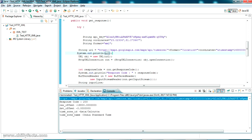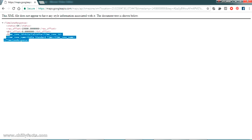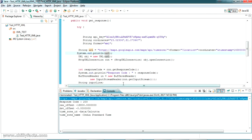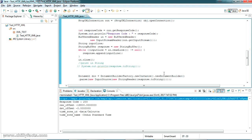Hope you got how to run an HTTP request and get the response as XML, and parse that XML response. If you have any doubt please comment below, I'll be helping you. Please like and subscribe to my channel. I'll share all the source code in the description. Thanks for watching.